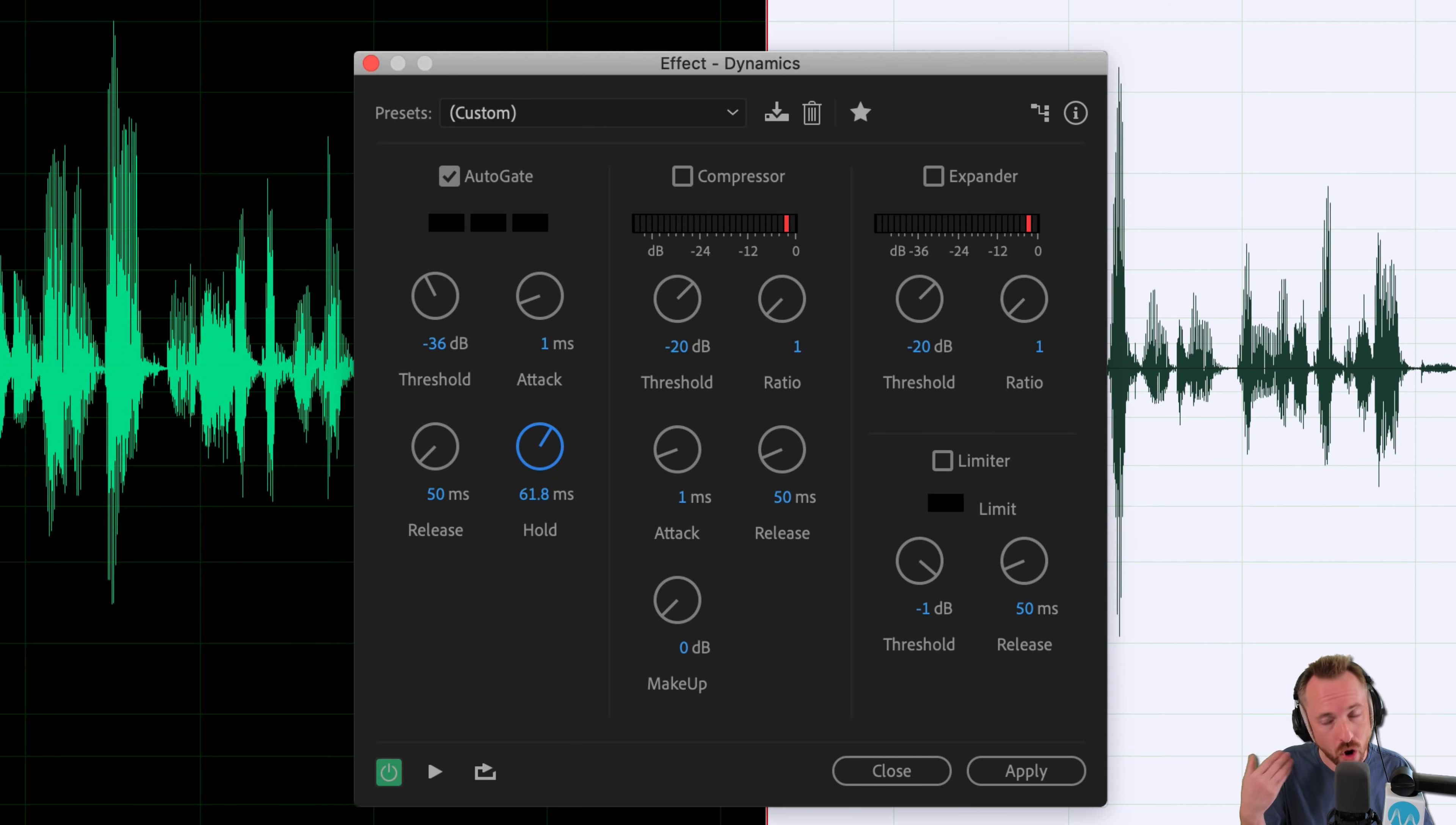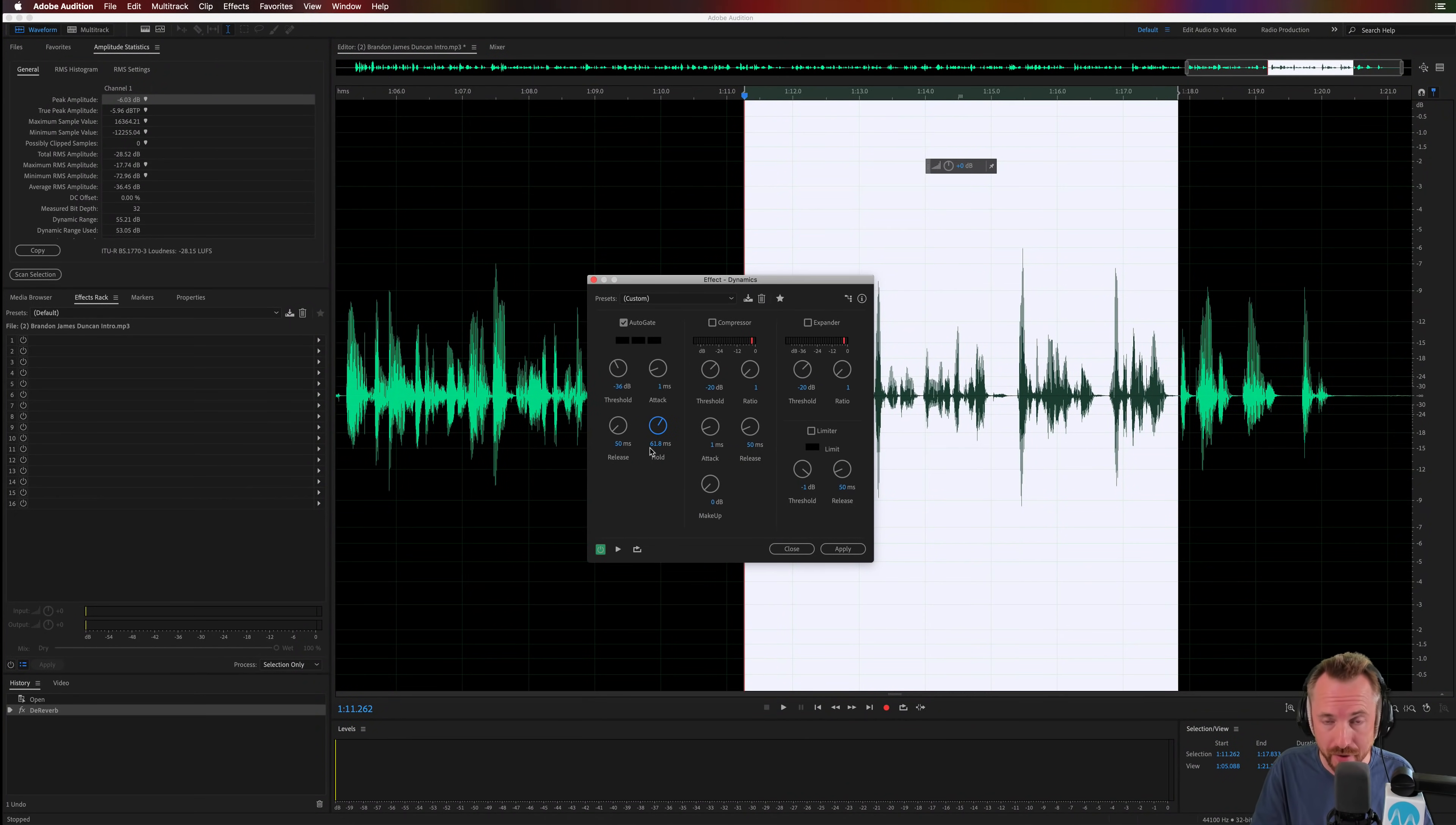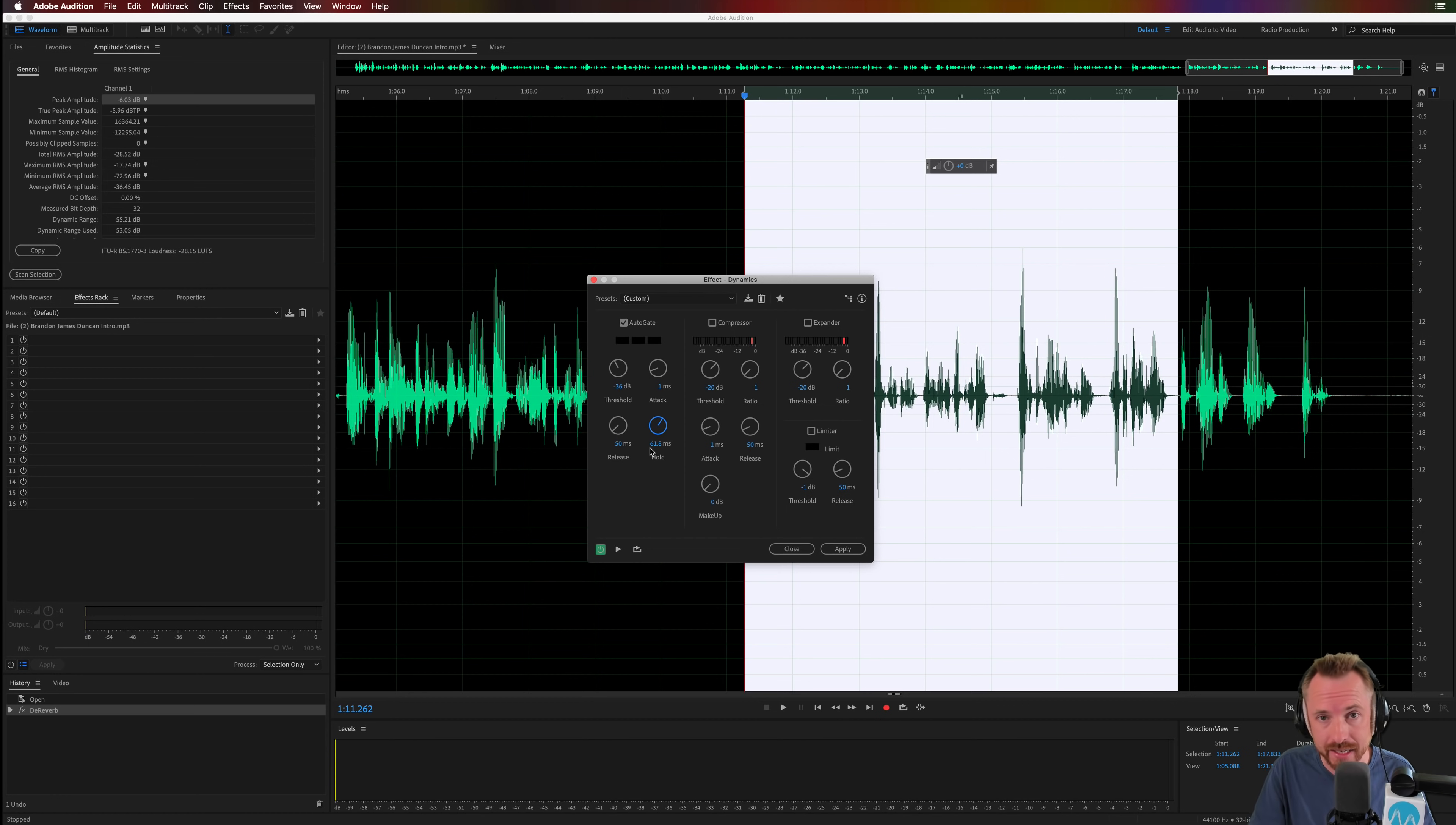And as you can see, that's a lot cleaner already. AutoGate, a fantastic icing on the cake to put on after you've done the de-reverb effect to really clean up what was initially something with a lot of echo. Now we've removed the echo using Adobe Audition features such as de-reverb and the AutoGate inside the dynamics effect.